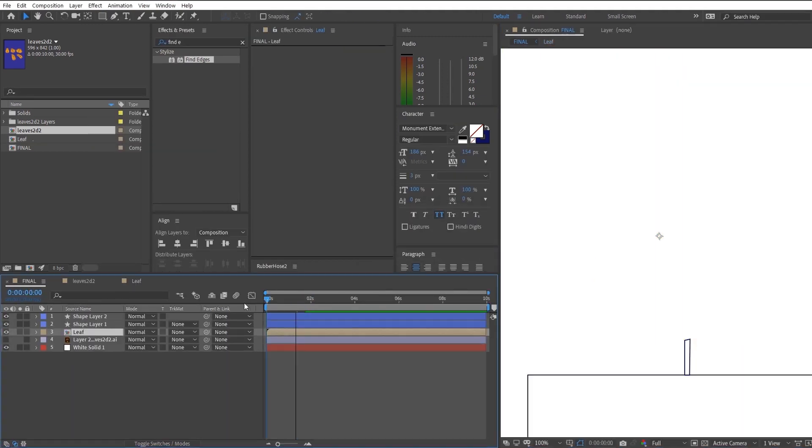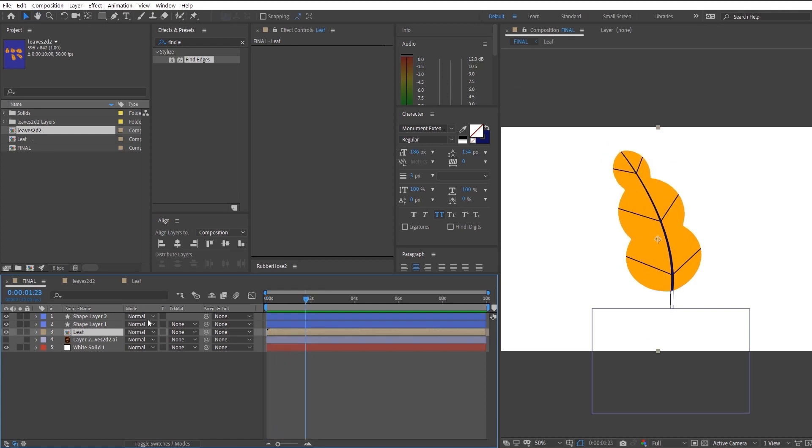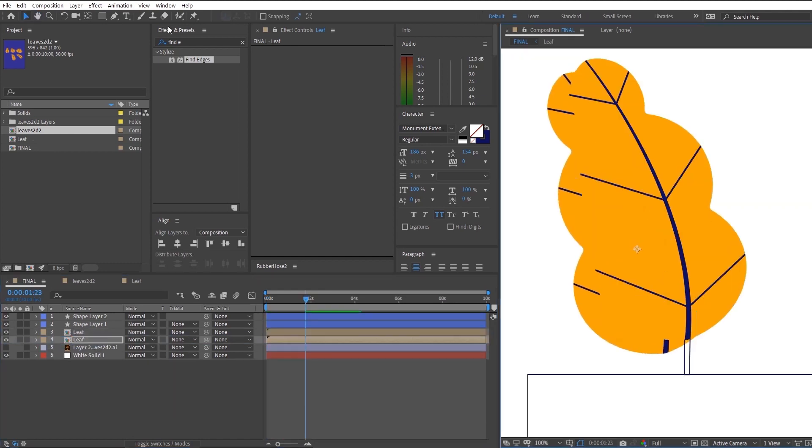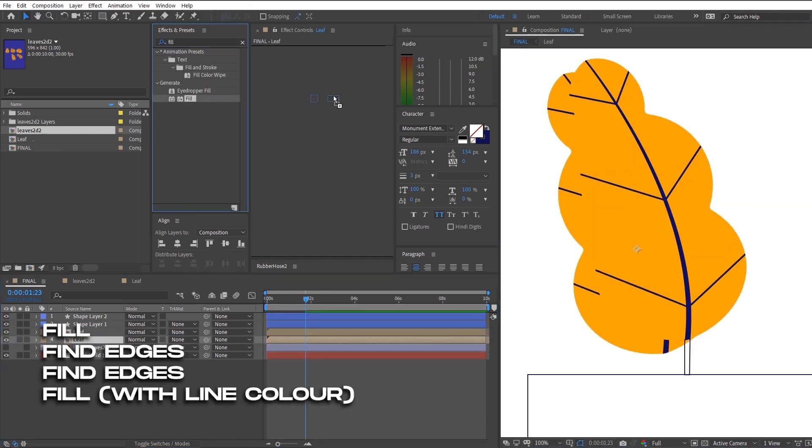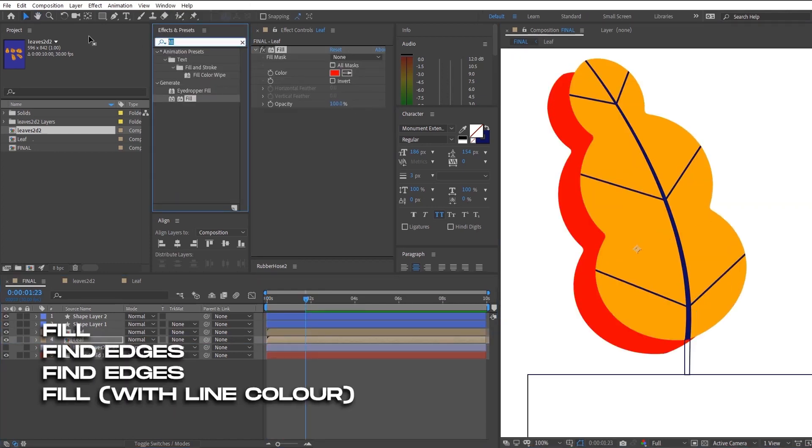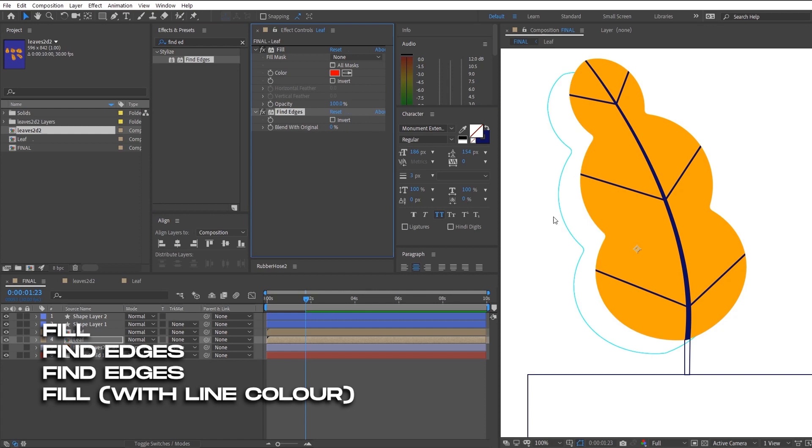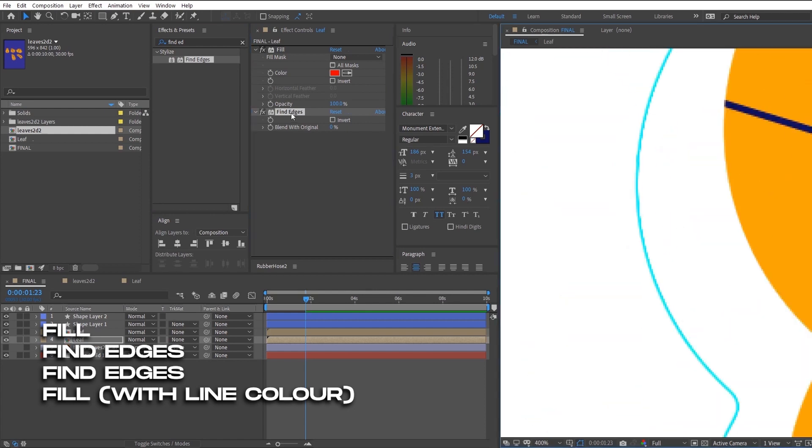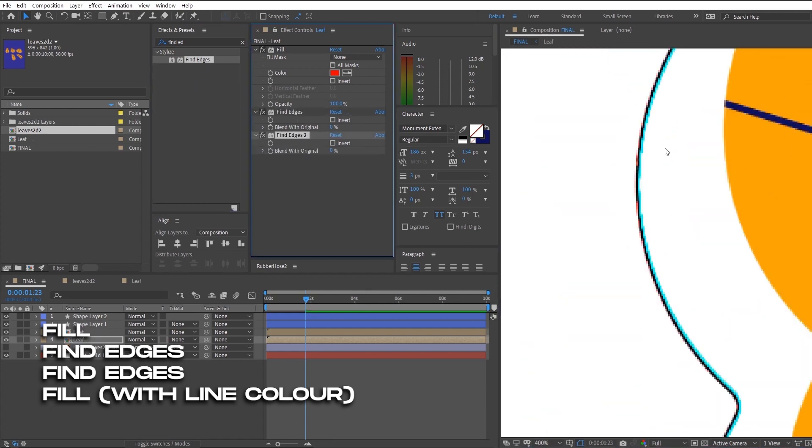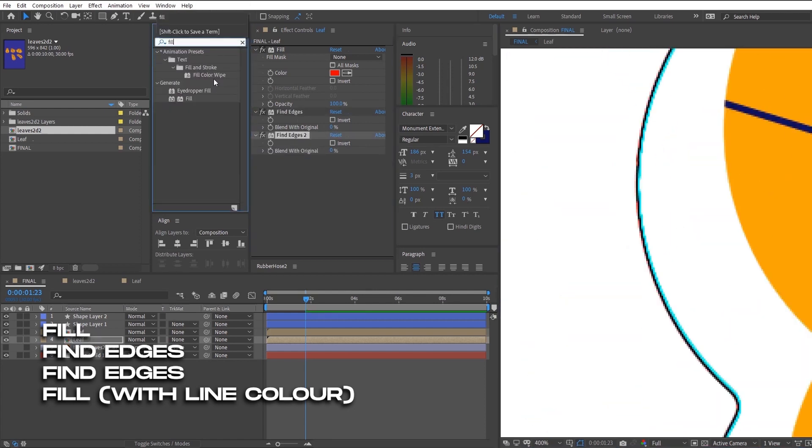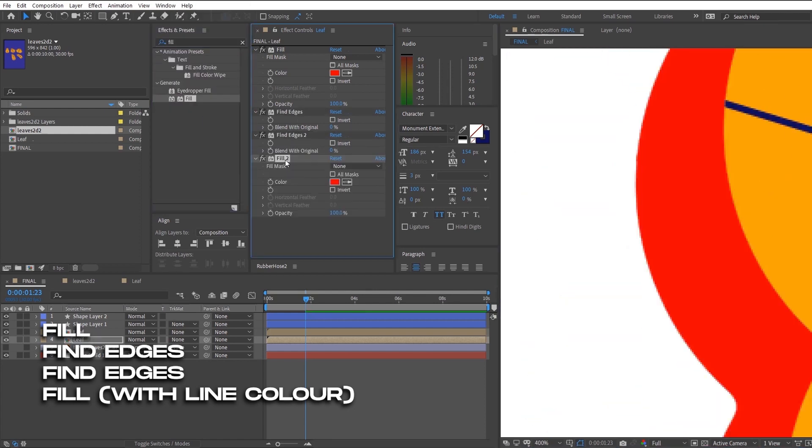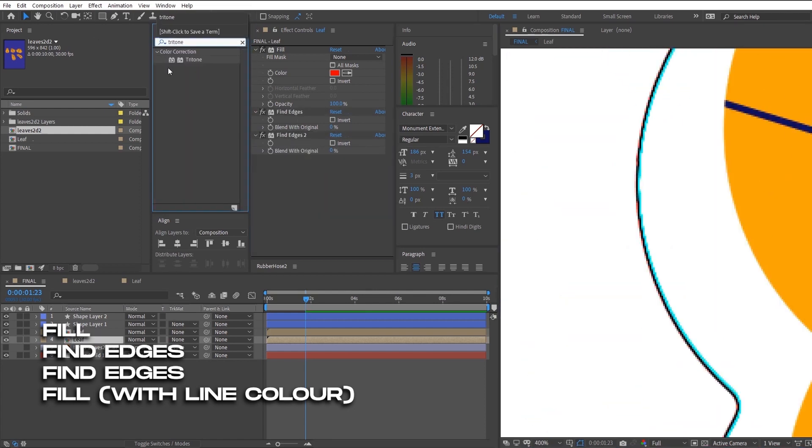So afterwards, we're going to convert the shape and leaf into a pre-composition and duplicate it below and we will have to convert the layer into a stroke layer. So use the effects on the screen and you will get the same results.